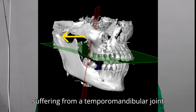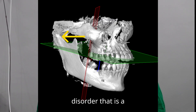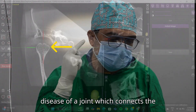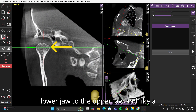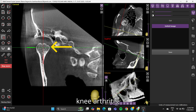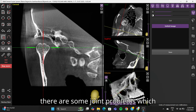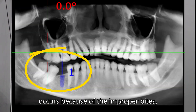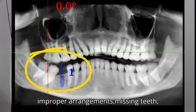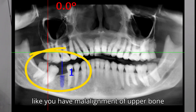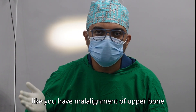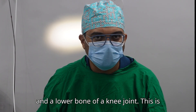The patient here is suffering from temporomandibular joint disorder — a disease of the joint which connects the lower jaw to the upper jaw. Like knee osteoarthritis, there are joint problems which occur because of improper bites, improper arrangements, missing teeth, and improperly erupted wisdom teeth, causing malalignment of the upper and lower bone of the joint.